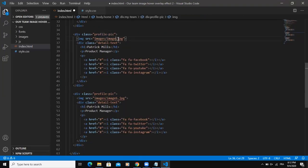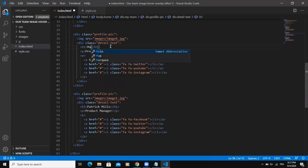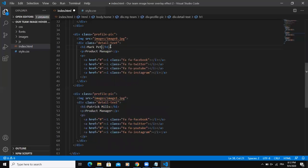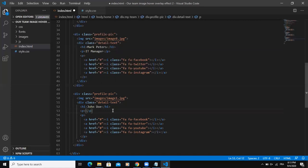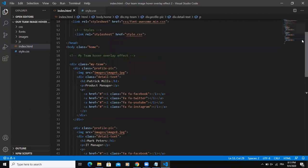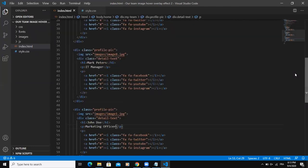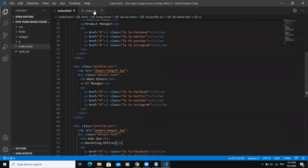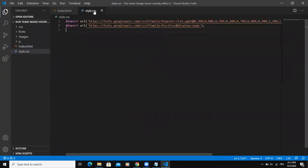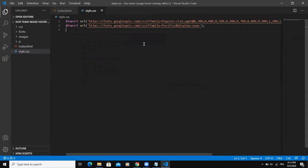And then I will copy and paste. And here, I'm going to say image eight. Then image one. So here, I will say Mark Peters. Then John Doe, IT manager. And then here, marketing officer. All right. So this is for the HTML part of the design. Now I will start writing the CSS code.